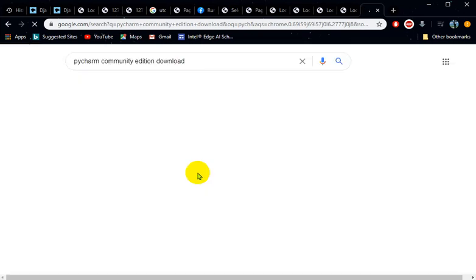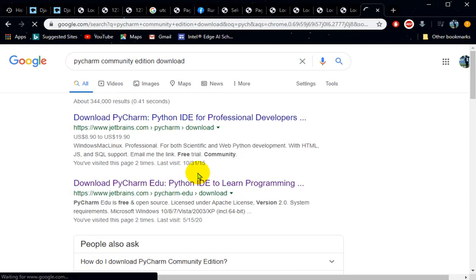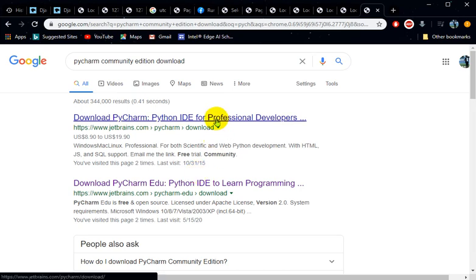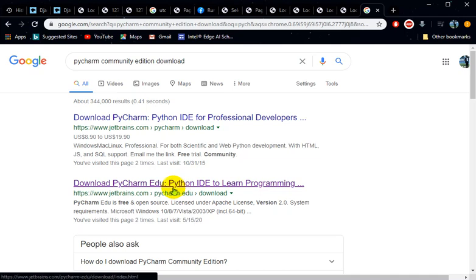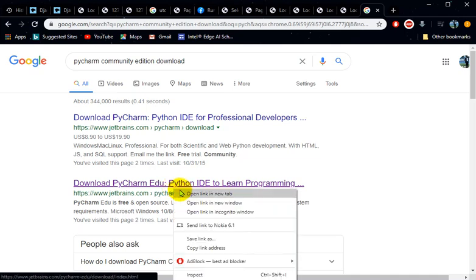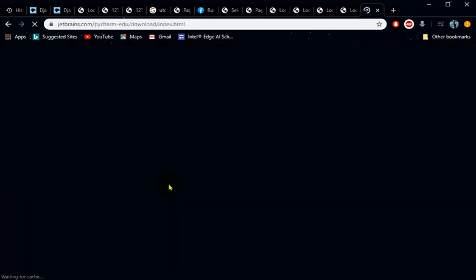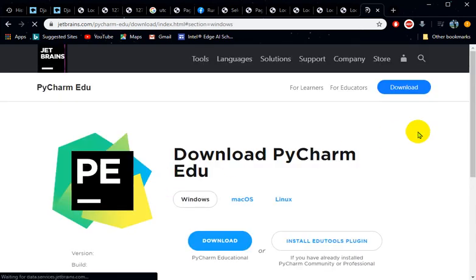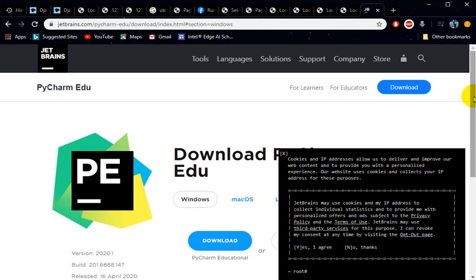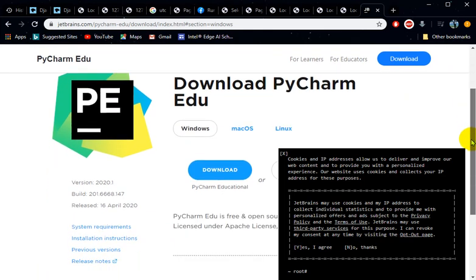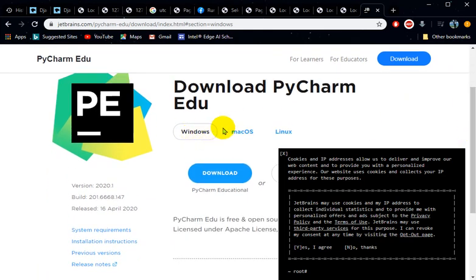As you can see, it brings up different sites. From those results, take the second one — download PyCharm Edu Python IDE to learn programming. Open that link. There are actually a lot of download buttons on this page. If you're on Windows, select Windows and download. If you're on Mac, select Mac. If you're on Linux, select Linux and download.